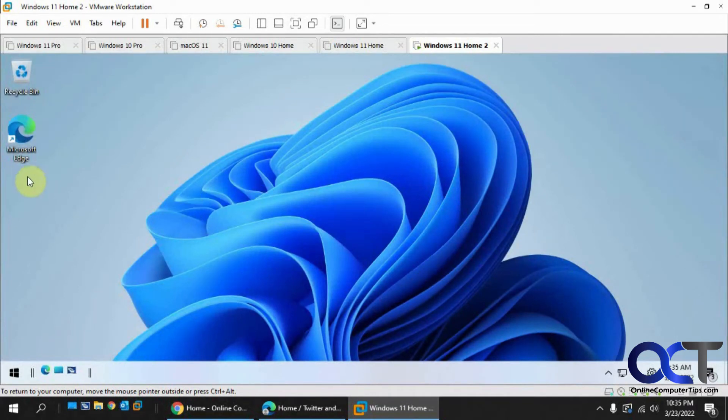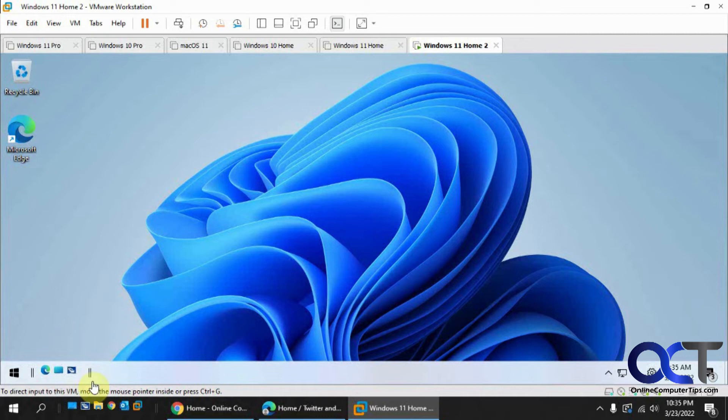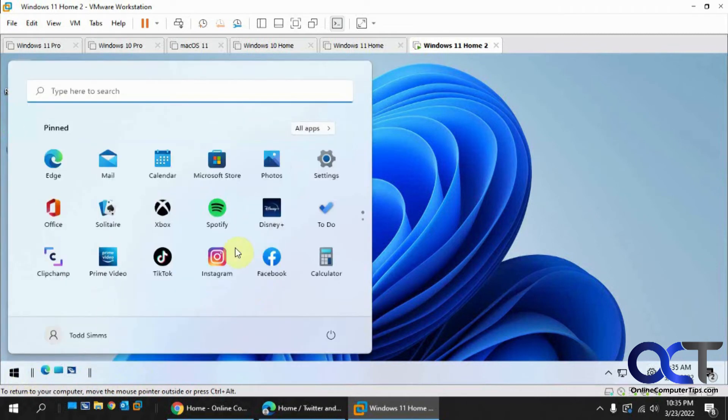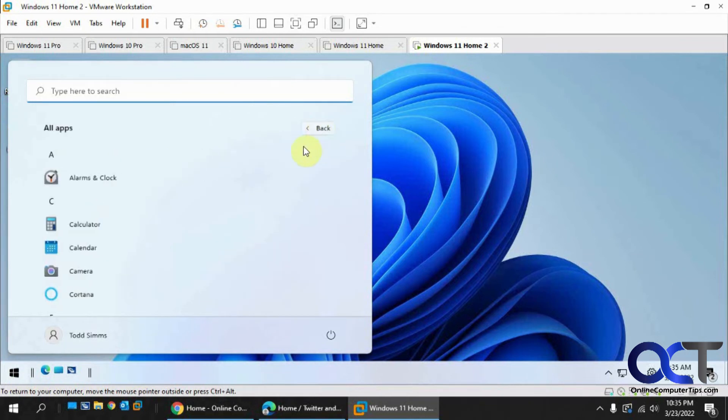Alright, so right now we can see that the 7-zip icon is there. The Quick Launch Toolbar is back. And if we go to our programs here, the 7-zip is not on the list.